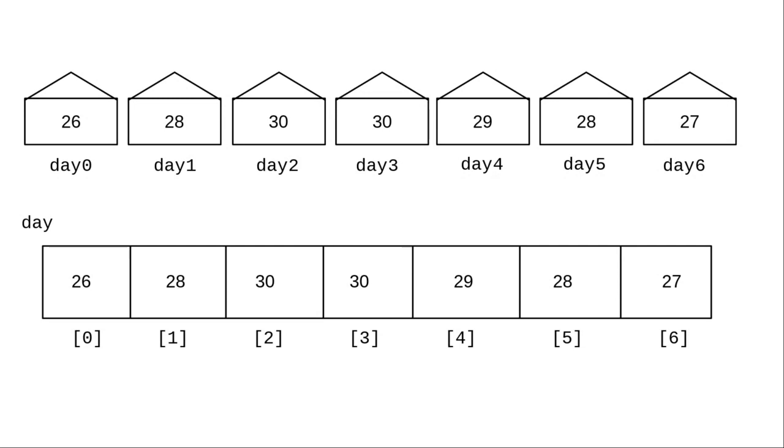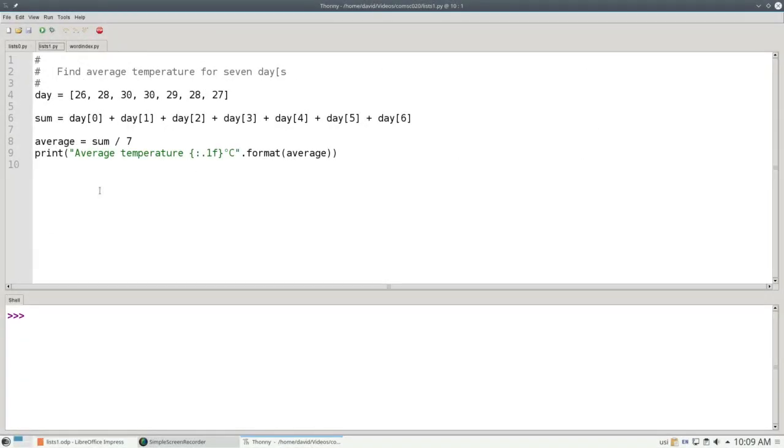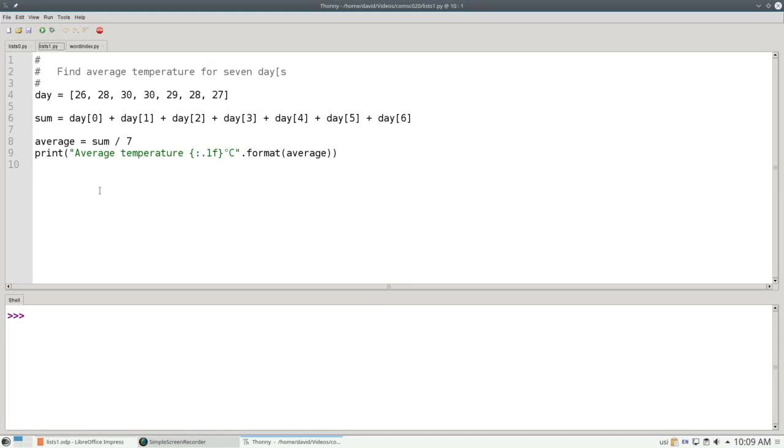And as we saw with strings, we use square brackets to index into the list. Here's a version of the temperature program that uses a list. As you saw in Chapter 4, you create a list by putting its elements in square brackets, separated by commas. And you access a list element by putting its index numbers in square brackets, as you see on line 6.